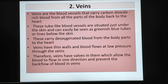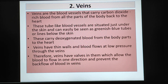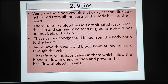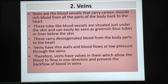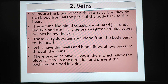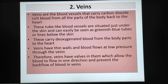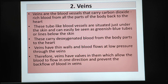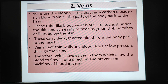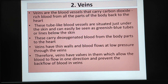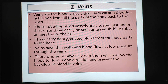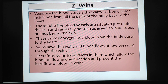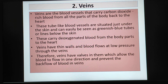Veins are the blood vessels that carry carbon dioxide-rich blood from all parts of the body back to the heart. These tube-like blood vessels are situated just under the skin and can easily be seen as greenish-blue tubes or lines below the skin. These carry deoxygenated blood from the body parts to the heart.